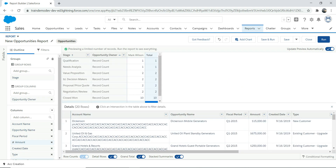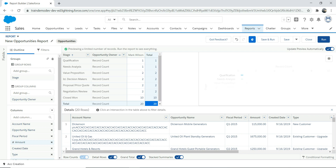There you go — the report has changed into a matrix report. Matrix reports are handy depending on the business requirement. Summary reports are also very handy, and tabular reports as well. We use Einstein Analytics for most complex stuff, but standard reports are very useful. Now I've grouped this by both column and row.